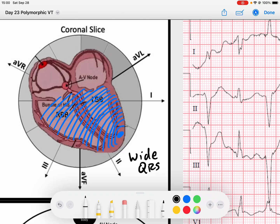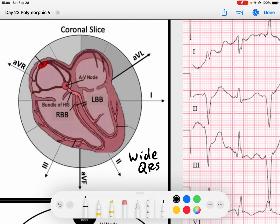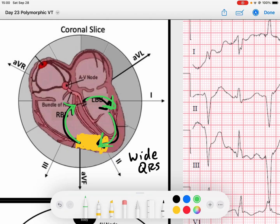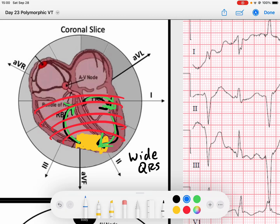Now in monomorphic VTAC, one of the main mechanisms was due to a reentry circuit within the ventricles, because it creates one morphology of a QRS. So in monomorphic VTAC, there's this reentry pathway — maybe this ectopic focus here in yellow — and we end up getting this reentry pathway within the ventricles that just circles around and around, creating a monomorphic QRS complex. Every time it fires off, we get the same QRS morphology.